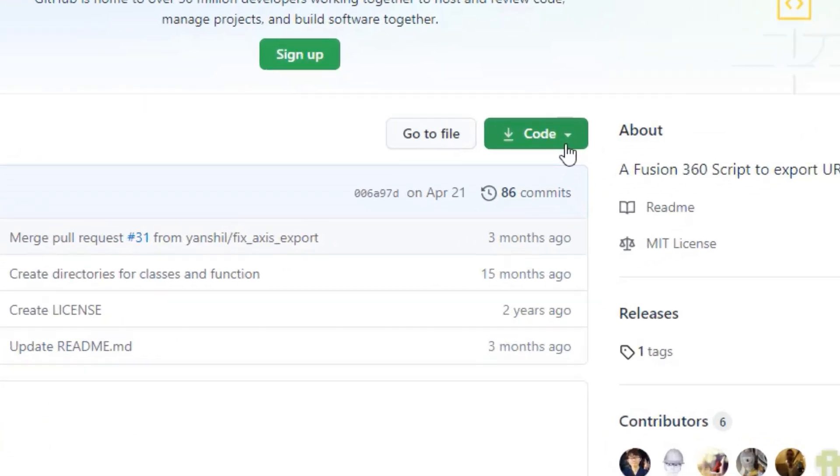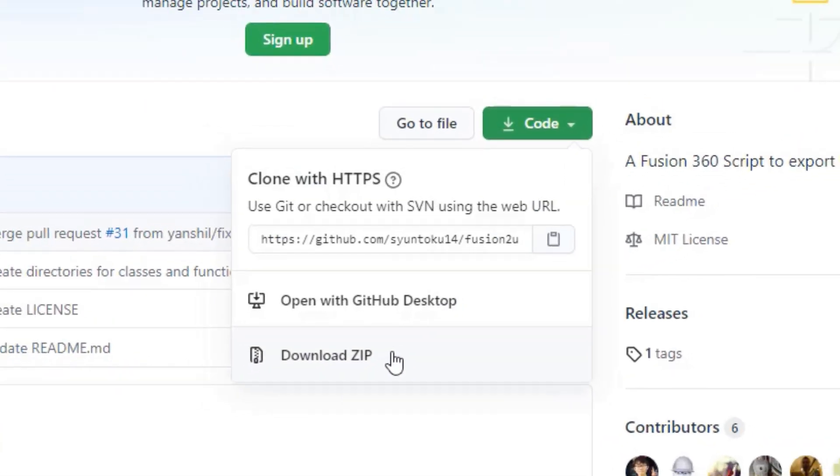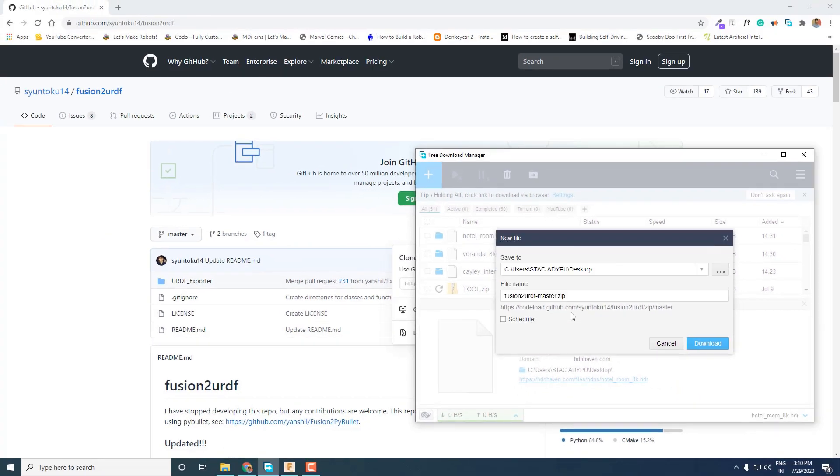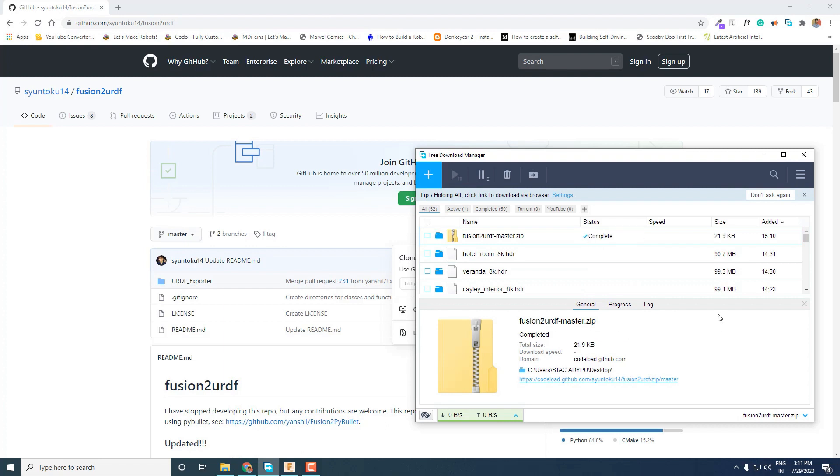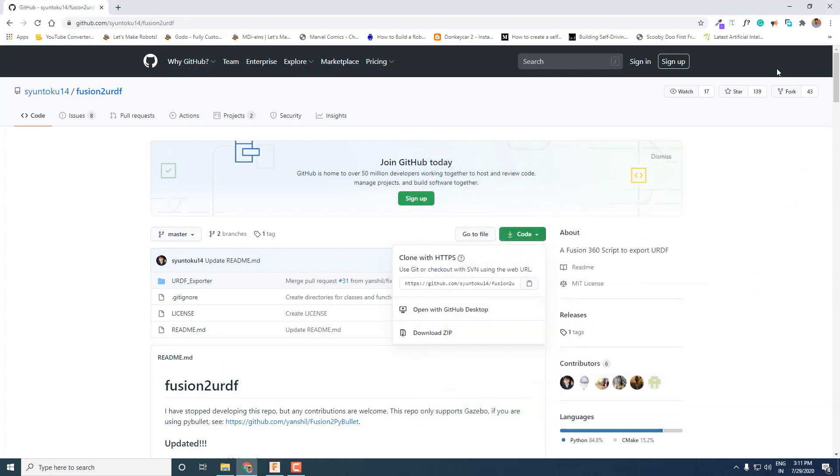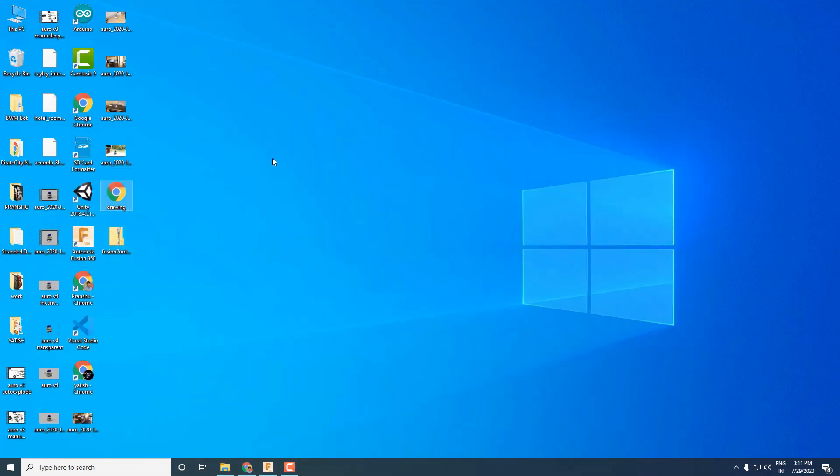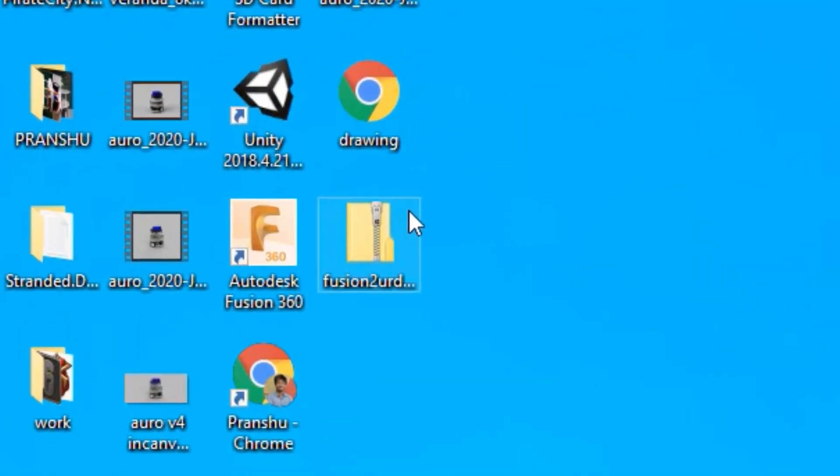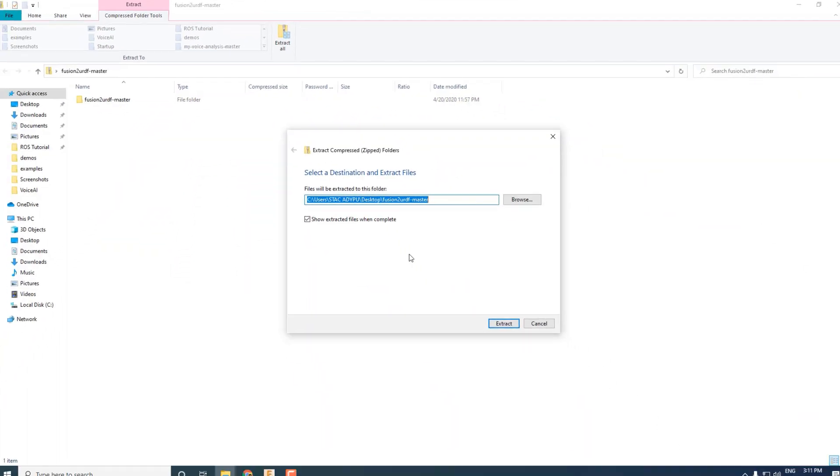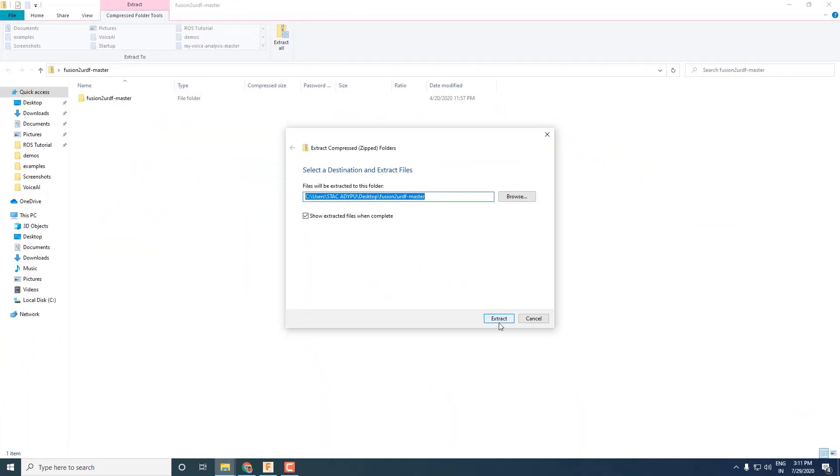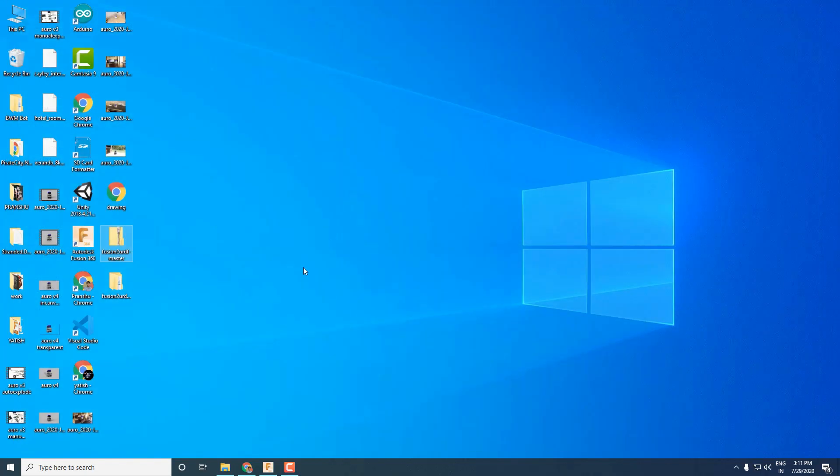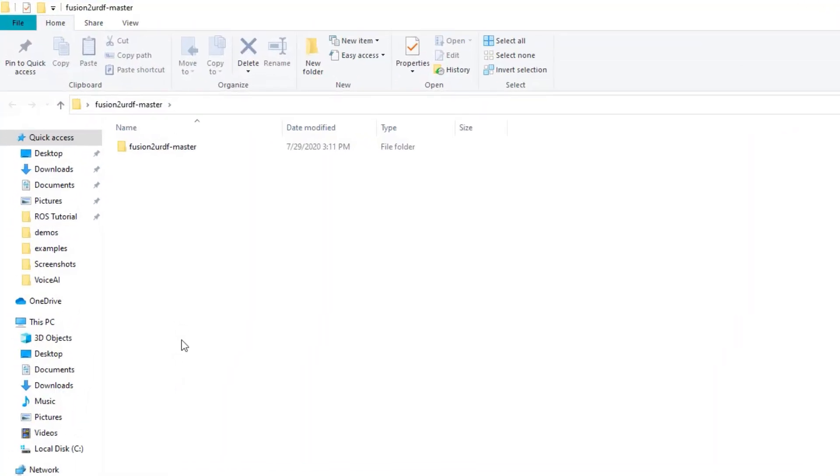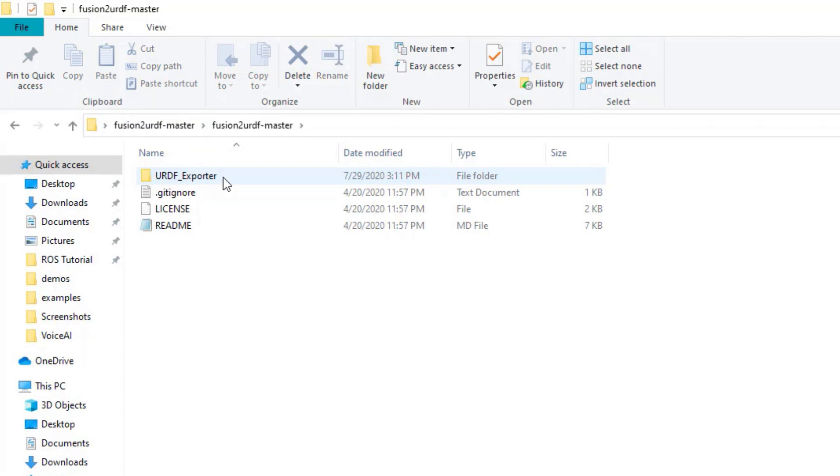Just download the zip of the repo. You can save it wherever you want, but just be aware of the location. Once you have downloaded the zip, unzip or extract all of its contents. You can delete the original zip file as we only need the unzipped folder. Open the unzipped folder and go inside until you find the URDF exporter folder.